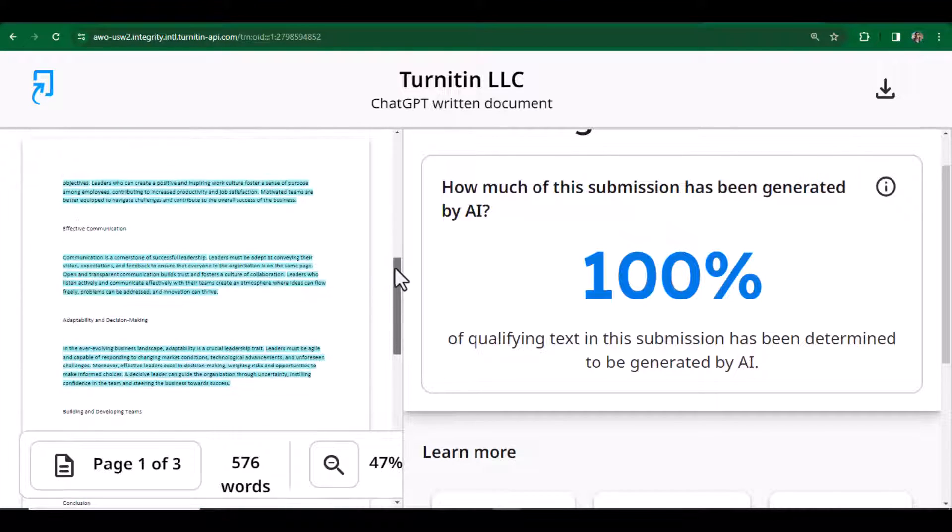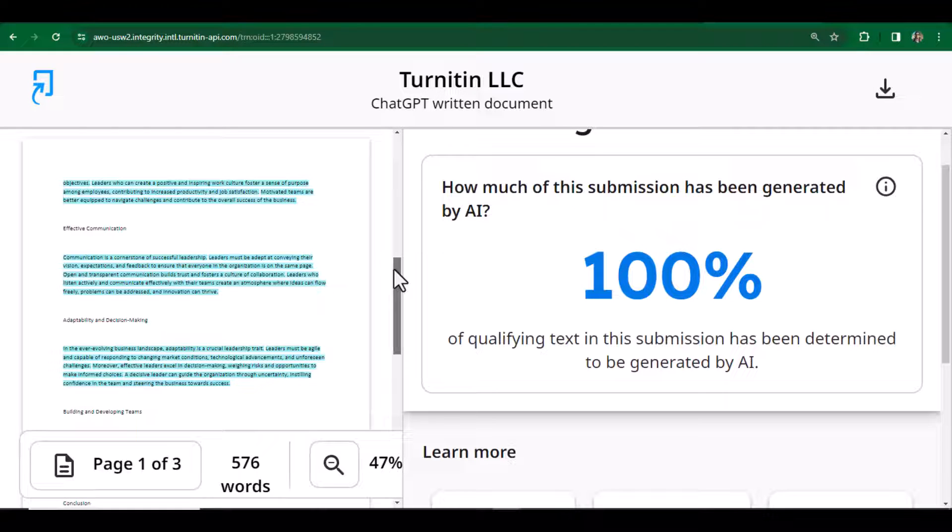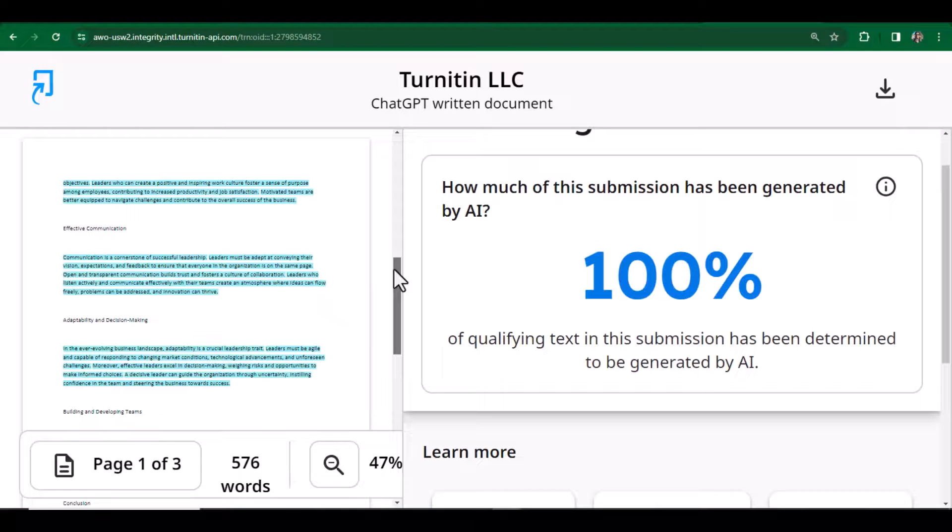If you want to use ChatGPT for academic writing, you must need to adopt some conscious approach while using ChatGPT for academic writing.